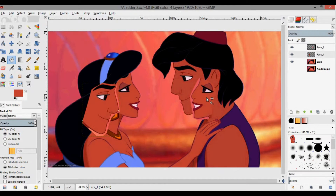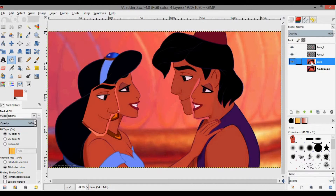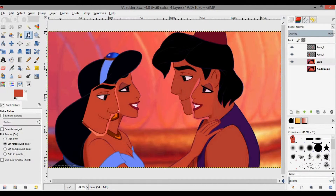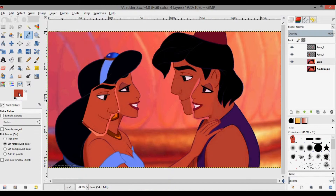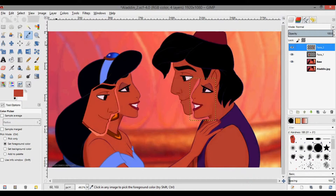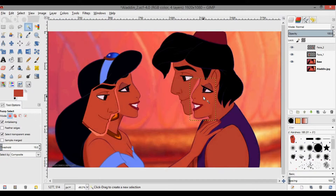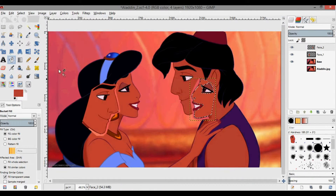Now do the same for Jasmine's face — change it to Aladdin's face color. Go back to the base layer, use the color picker tool, click on his face. Now go to Jasmine's face layer, use the fuzzy select to select her face, then use the bucket fill — you can see it becomes a darker shade.